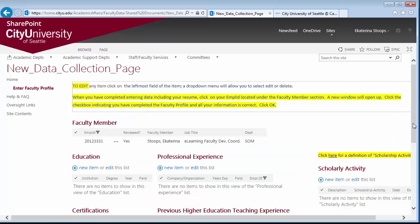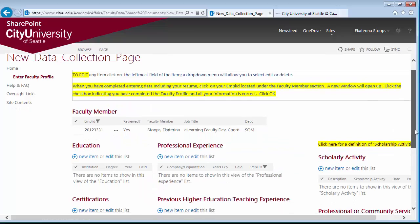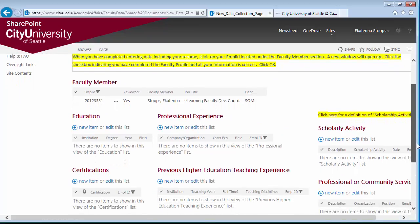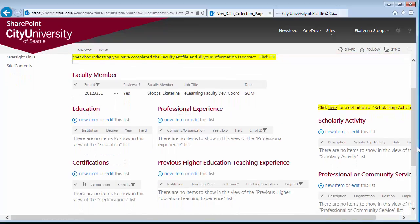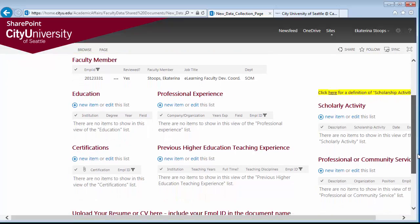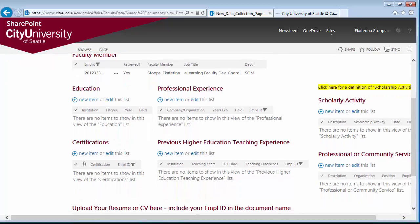To create your profile, you will need to fill each section: education, certifications, professional experience, previous higher education teaching experience, scholarly activities, and professional or community services.